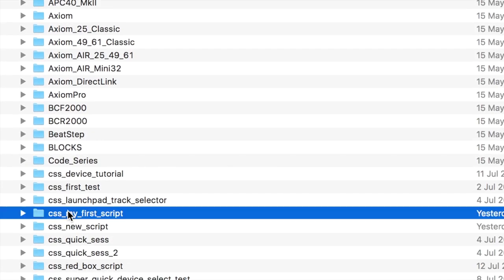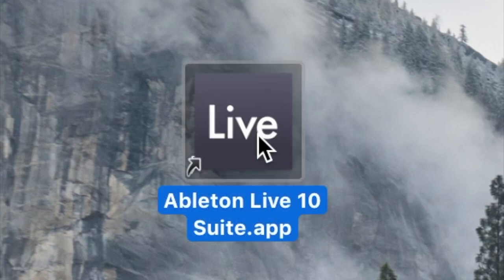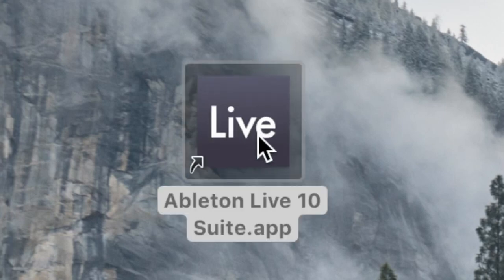Second, open Ableton Live. If it's already open, close and reopen it.